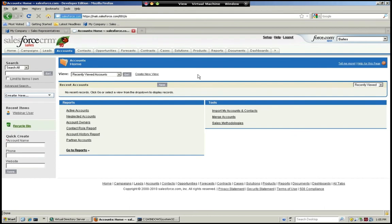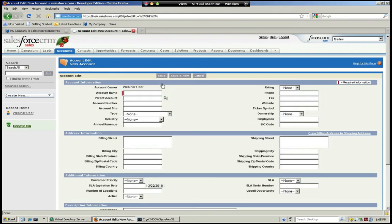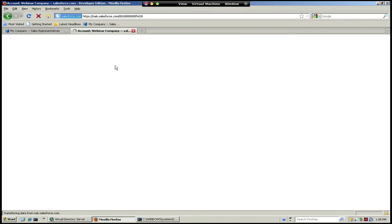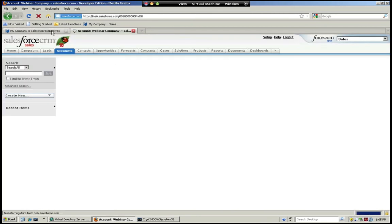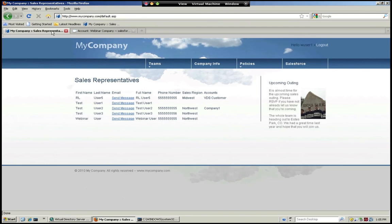Similarly, if I create an account — I'll call it Webinar Company — and save it, all I have to do is come back to our portal, refresh the screen, and now our portal shows the latest information including the accounts for our new sales rep.